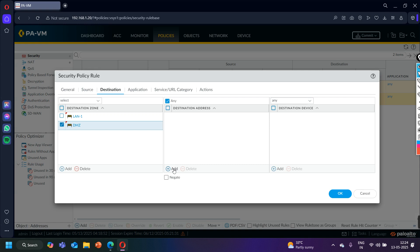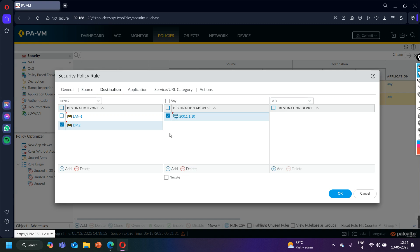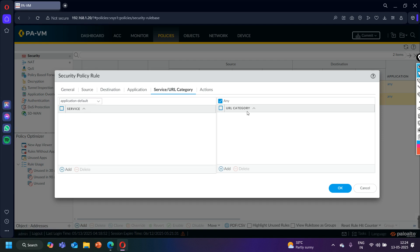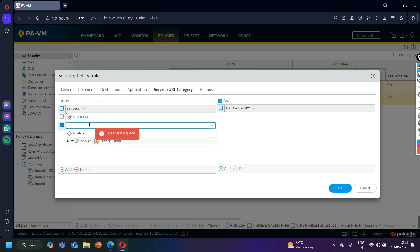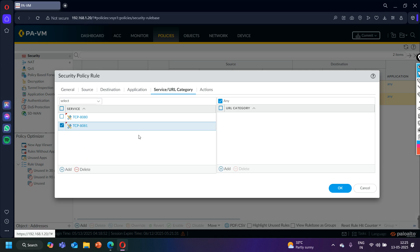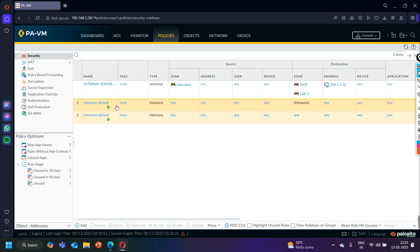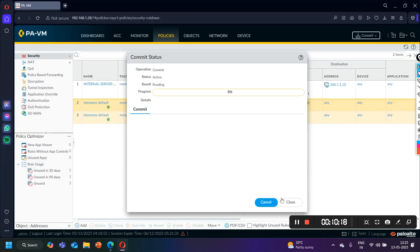Destination address is 200.1.1.10 — I am only allowing this public IP address. Destination device any, application any. For service, I'm adding TCP port 8080 and TCP 8081 — the two services I created. Action is Accept to allow traffic. Log at session start, say OK. Security policy is created to allow traffic from outside to LAN or DMZ zone. Now let me commit the configuration.